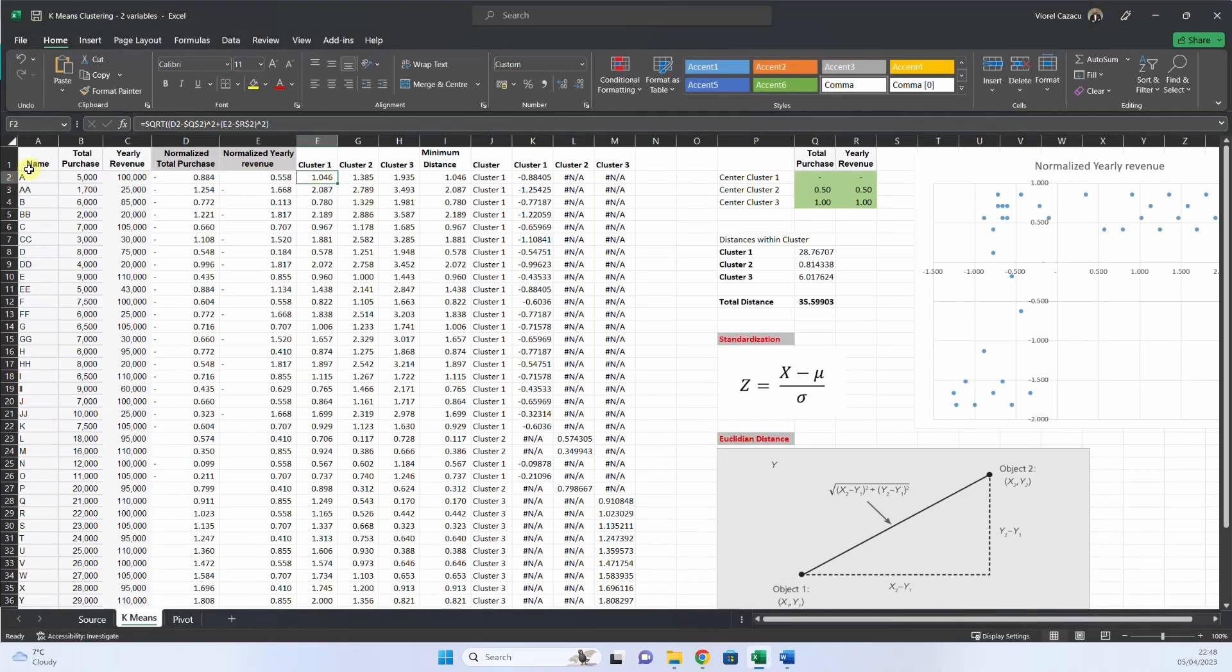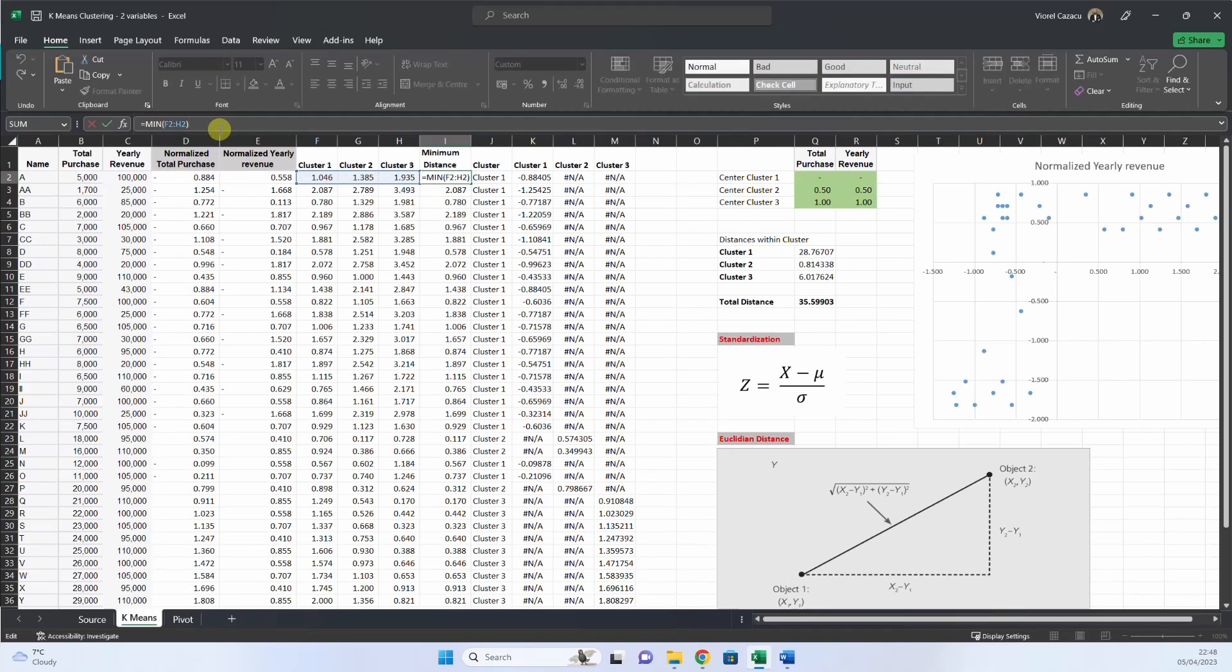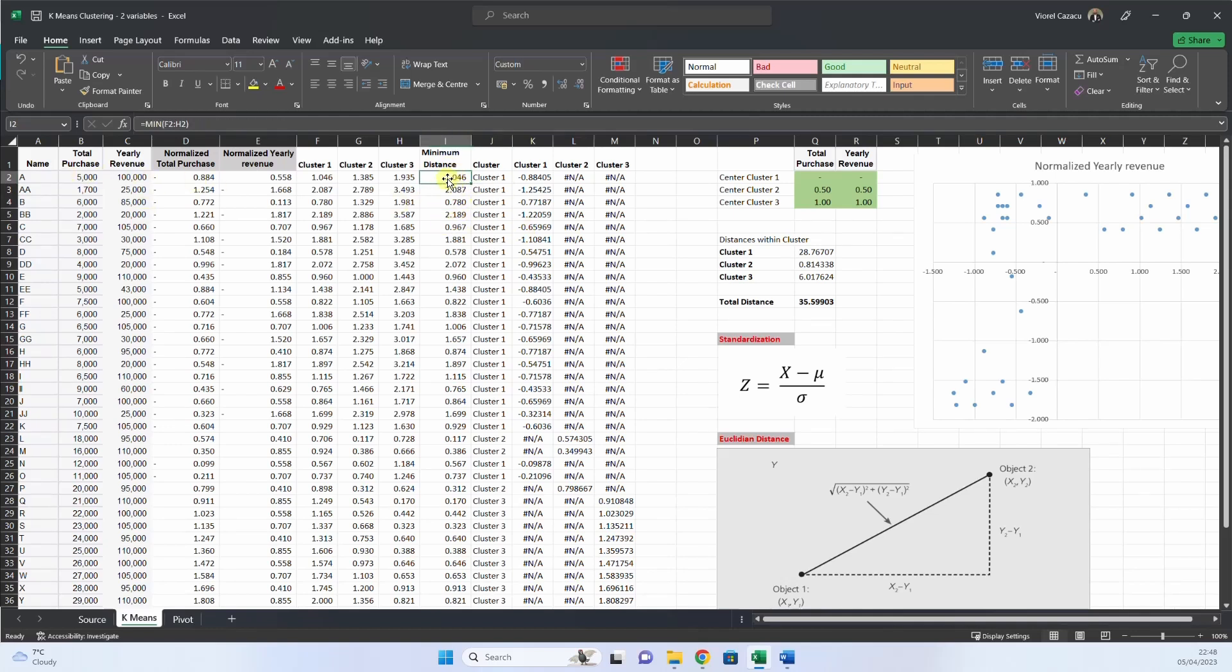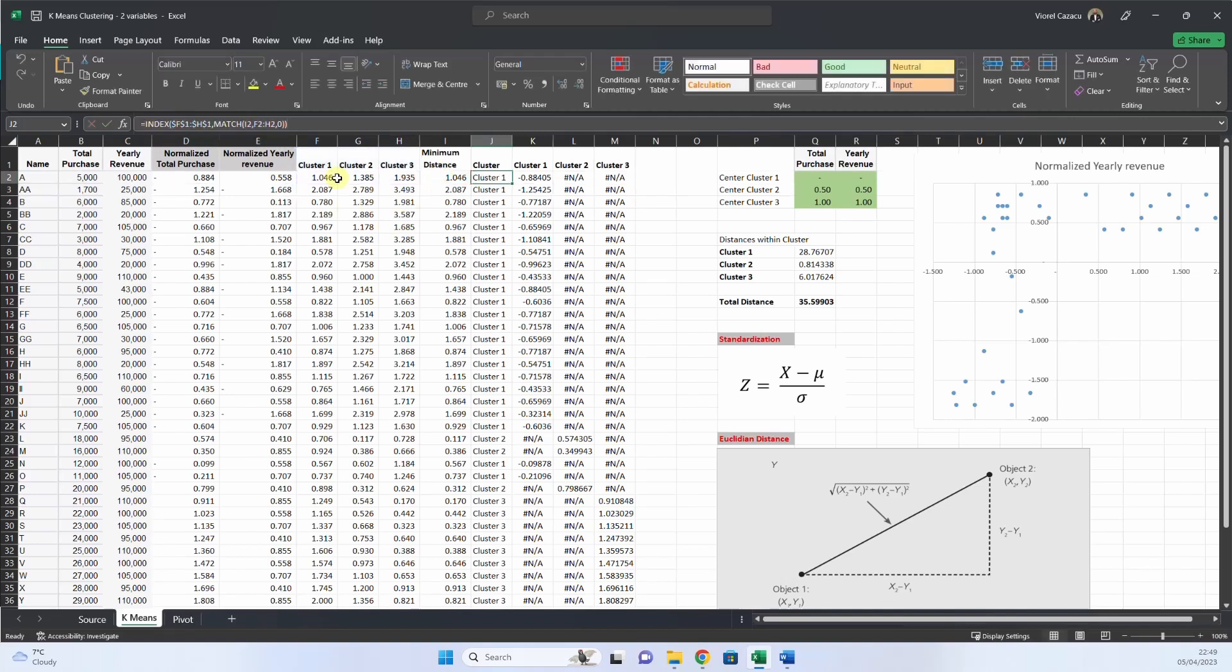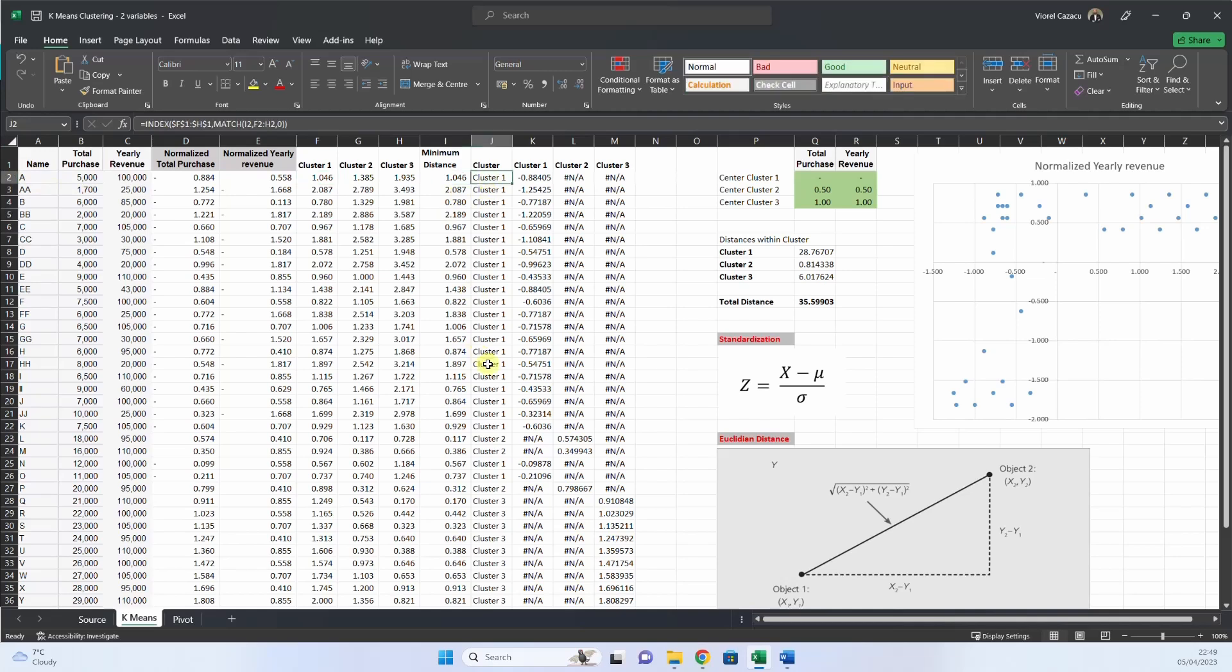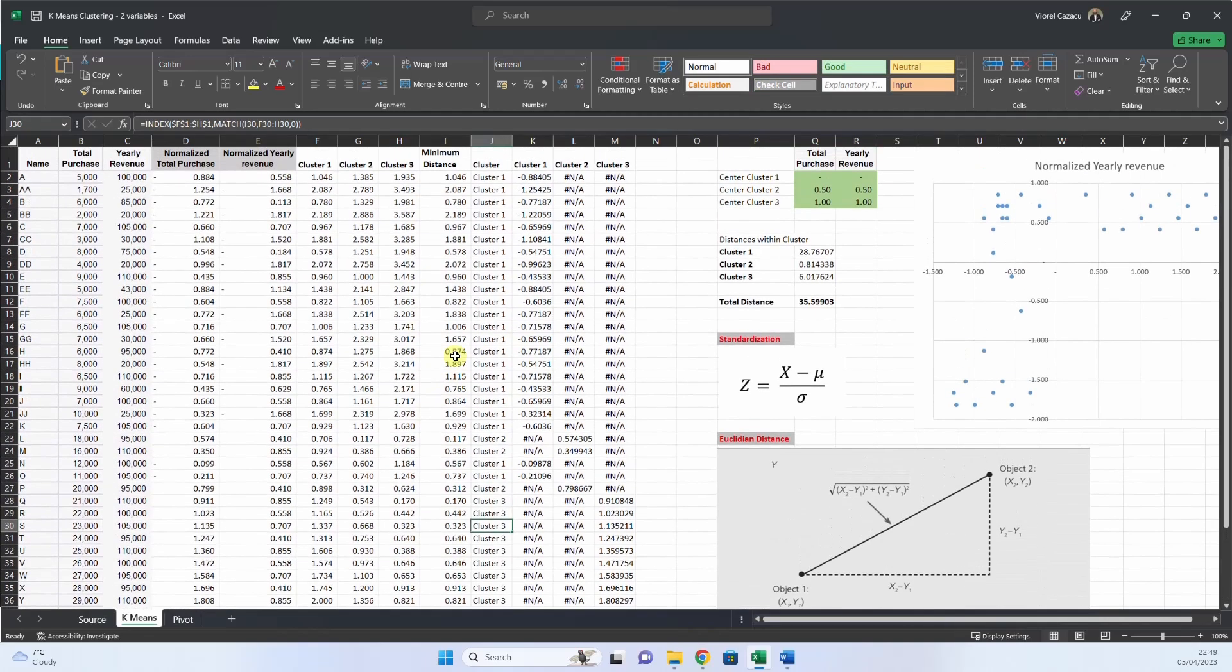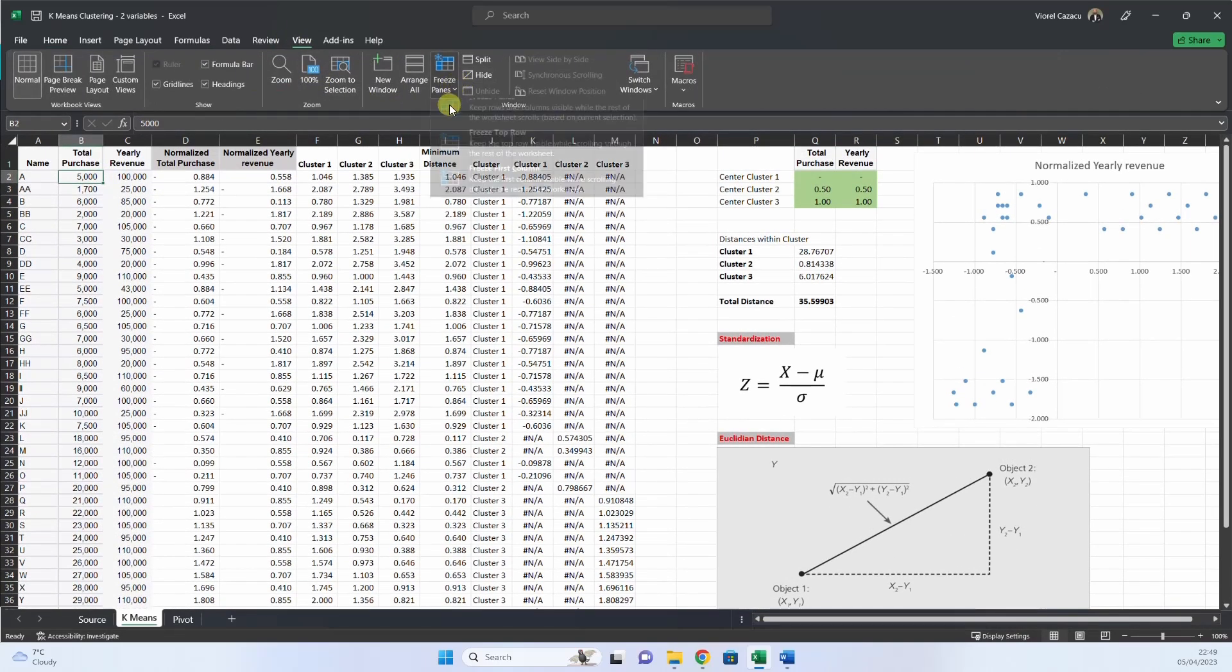So we measure the distance to each of the three clusters, and then we calculate the minimum distance. And each name will have a minimum distance. And then, we allocate, based on where is the minimum distance, we allocate the cluster for each name. We use this index and match, and we see here, the minimum is cluster 1, A is allocated to cluster 1. Here, the minimum is cluster 3, is allocated to cluster 3, let me freeze this.